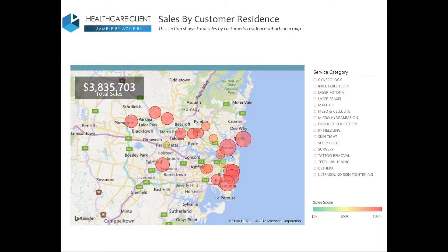Our final report shows our sales by customer residence. In the top left-hand corner, you can see the total sales for Sydney, and by looking at this visualisation, you can quickly identify clusters of high-value customers. For this client, it may provide some actionable intelligence on where to build their next store.